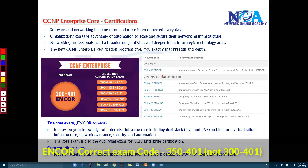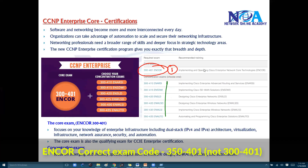Here you can see the list of papers. You need to pass the core paper — that one paper — and then you can choose any one of the concentration exams to get your CCNP certification.